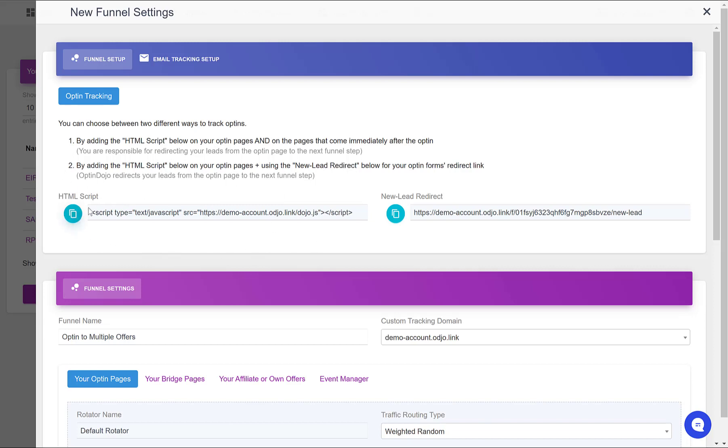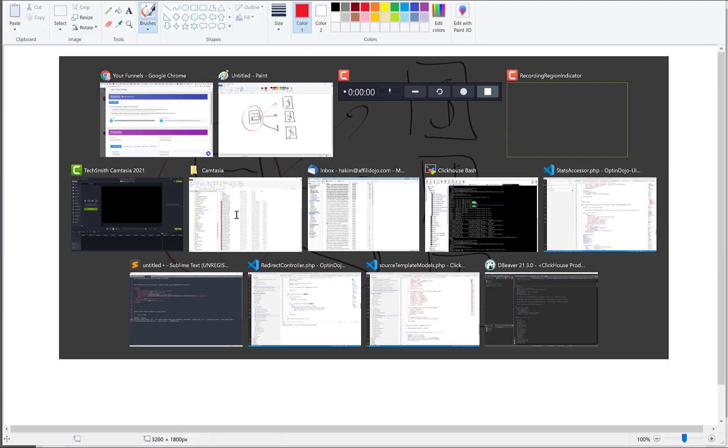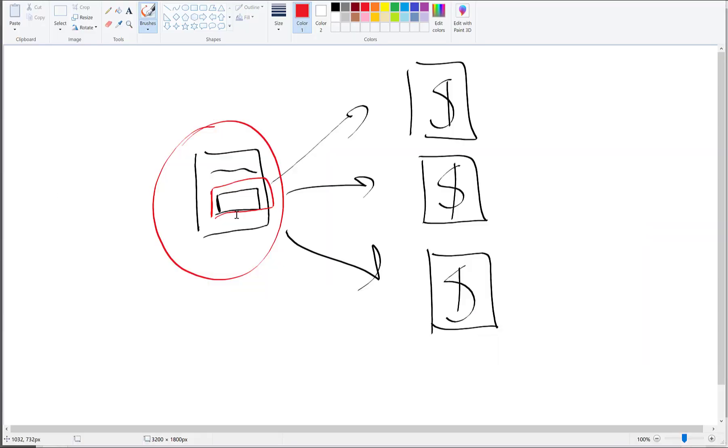And this HTML script, in all cases, must also be placed on your opt-in page. So you have two things to do on your opt-in page: put the HTML script here in the header or in the footer of your opt-in page. There are options to do this in all page builders.